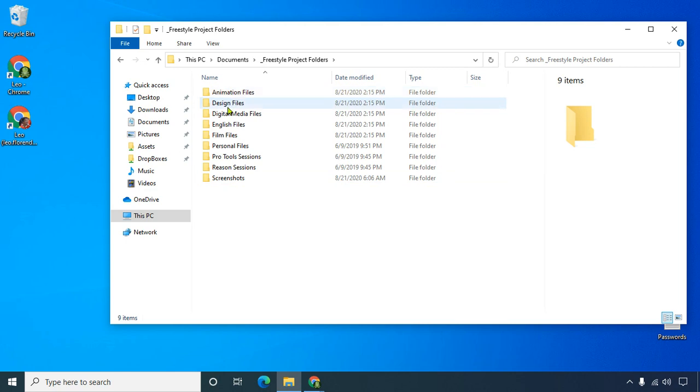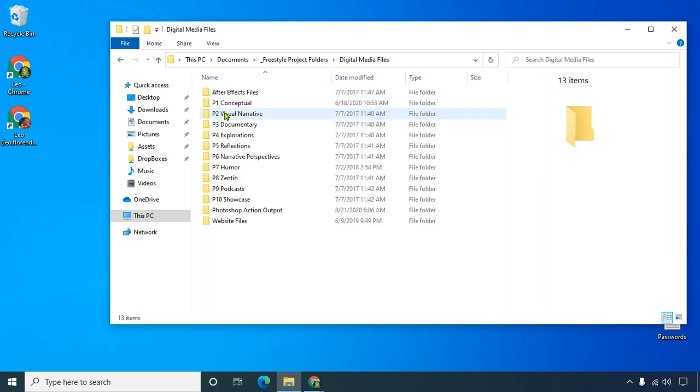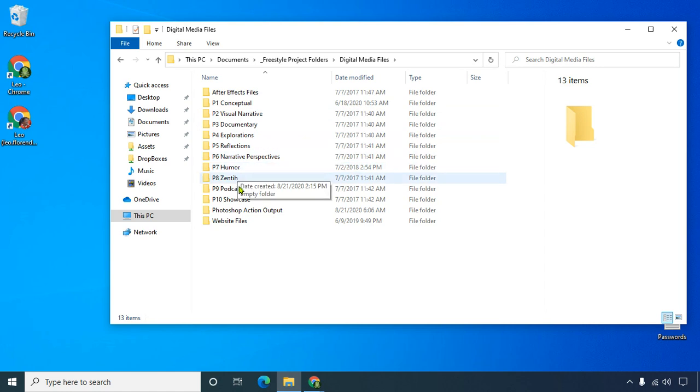Inside each of those are projects: project one, project two, project three, and so on.